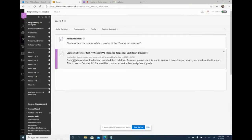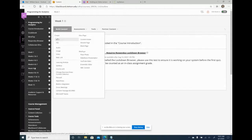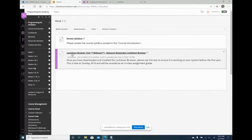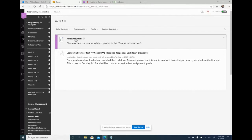The test description says: once you've downloaded and installed the Lockdown Browser, please use this test to ensure it's working on your system before the first quiz. It's due Sunday and I count it as an in-class assignment, so it doesn't weigh very much. It gets students using the Respondus Lockdown Browser and making sure links work before their first actual quiz. Week one also has students review the syllabus and register with MindTap.